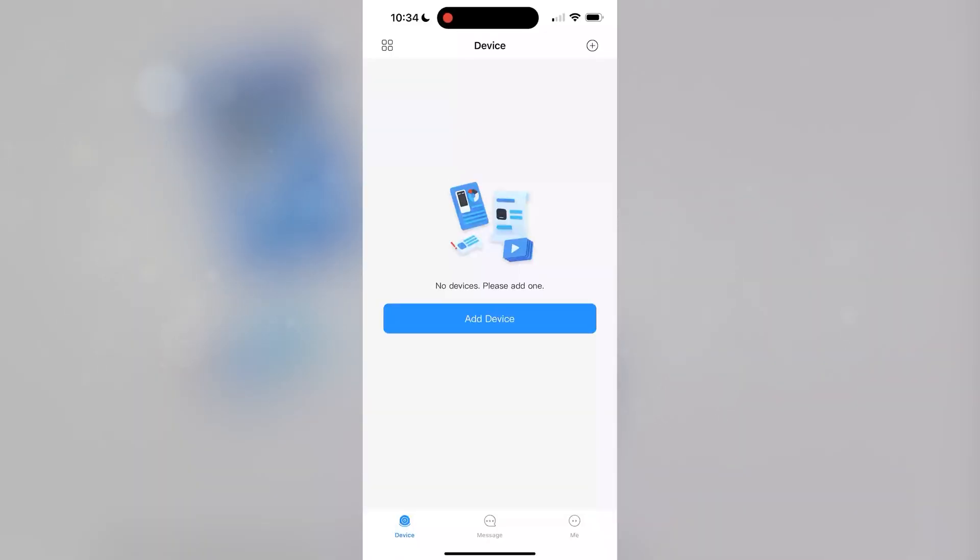Open DMSS and press Add Device or the plus symbol in the top right corner.